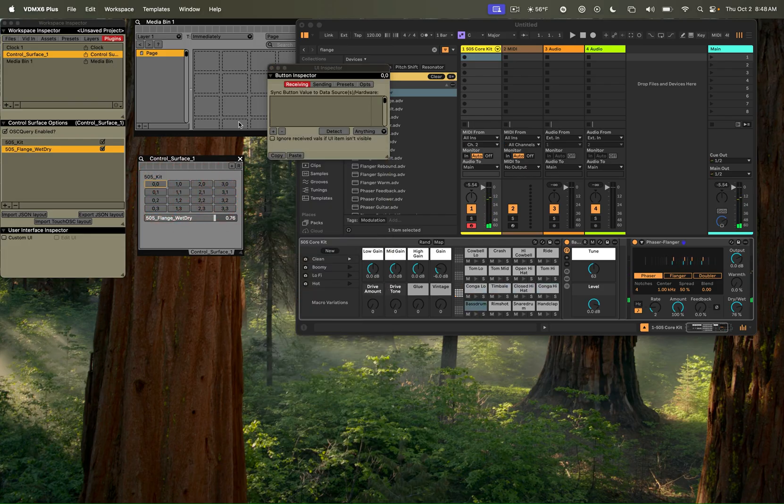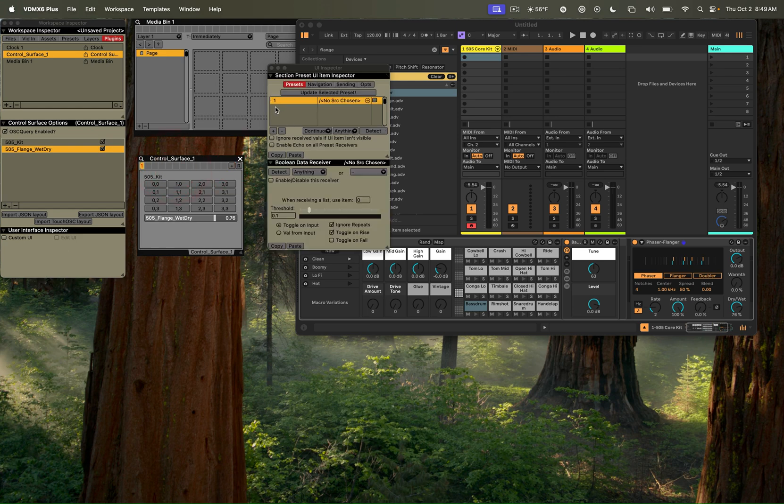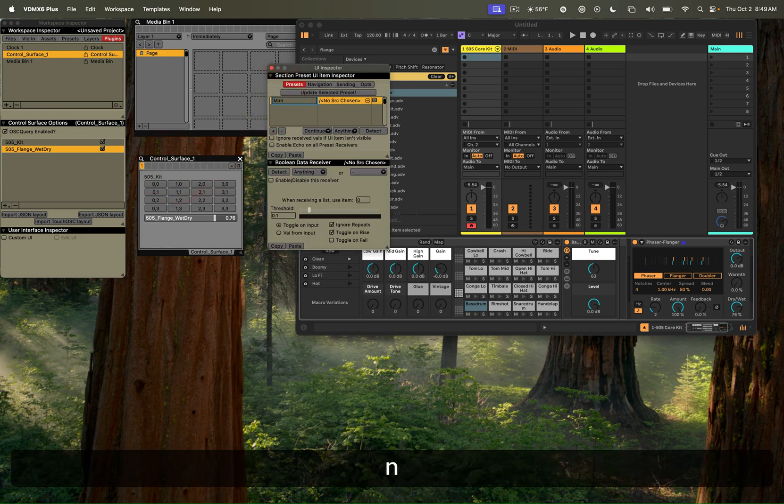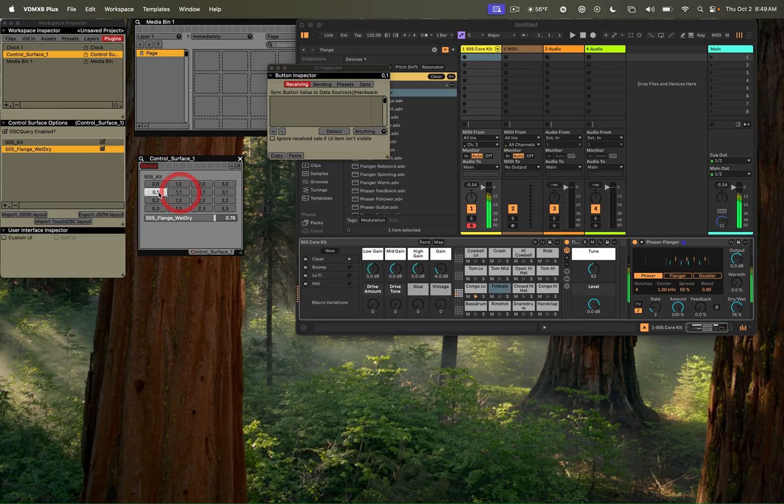If we want, we can add a preset here so that we can always get back to this. You can use the preset controller, and we can call this manual control if we ever want to jump back to that specific preset of control where nothing is really assigned.